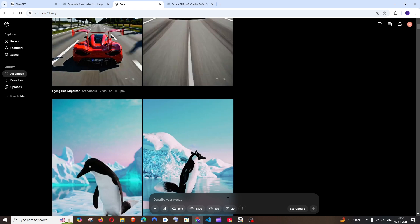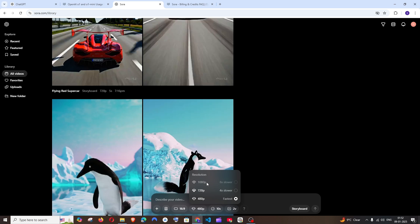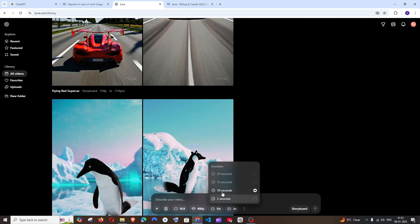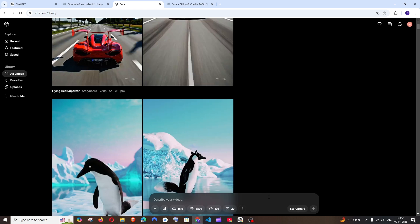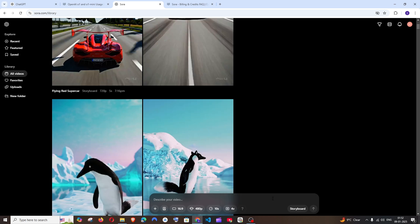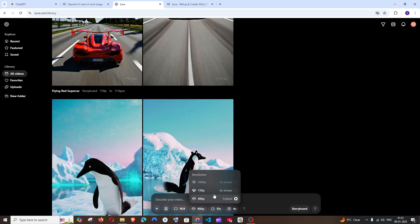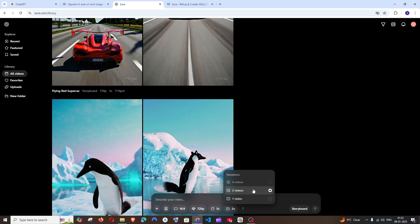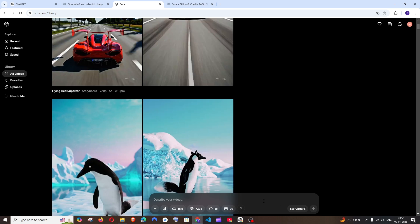If you are using Pro mode, you can generate 1080p videos and durations of up to 20 seconds and 50 seconds. The number of variations is also limited — in Plus, 480p videos allow 4 generations per prompt, while 720p has a limit of only 2 videos.